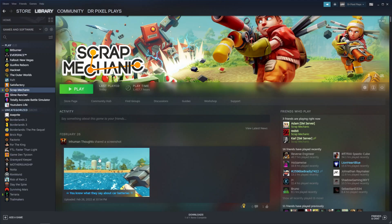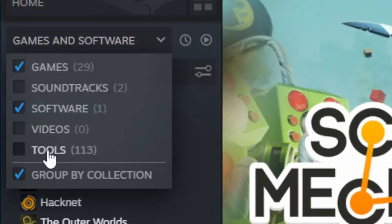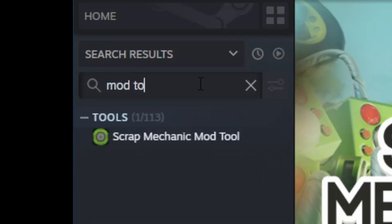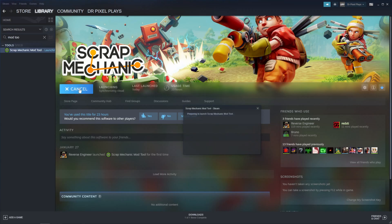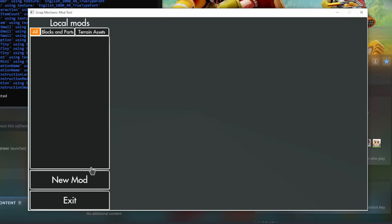Next we need to launch the Scrap Mechanic mod tool. To find it on Steam we first need to include it in the list. So you need to check the Tools box. And then you can simply search for the tool. Click Launch. And now something that looks like this should open up.